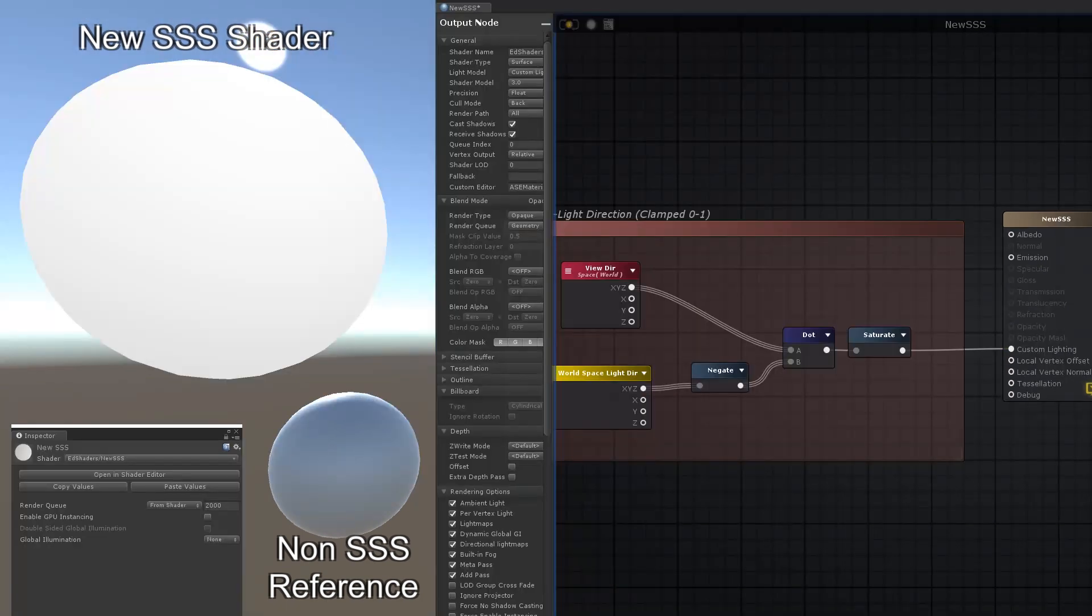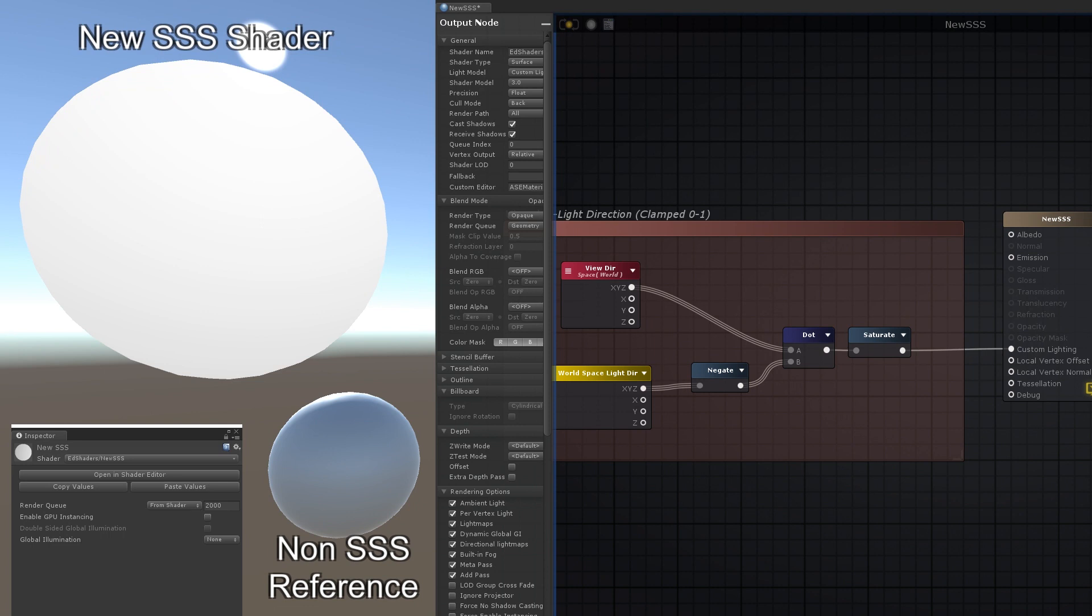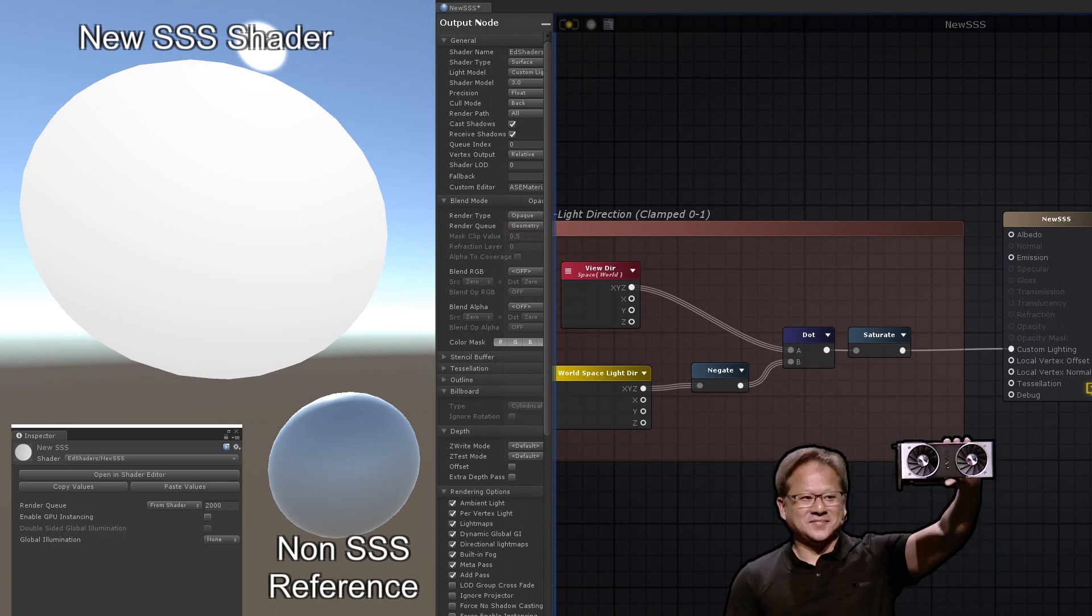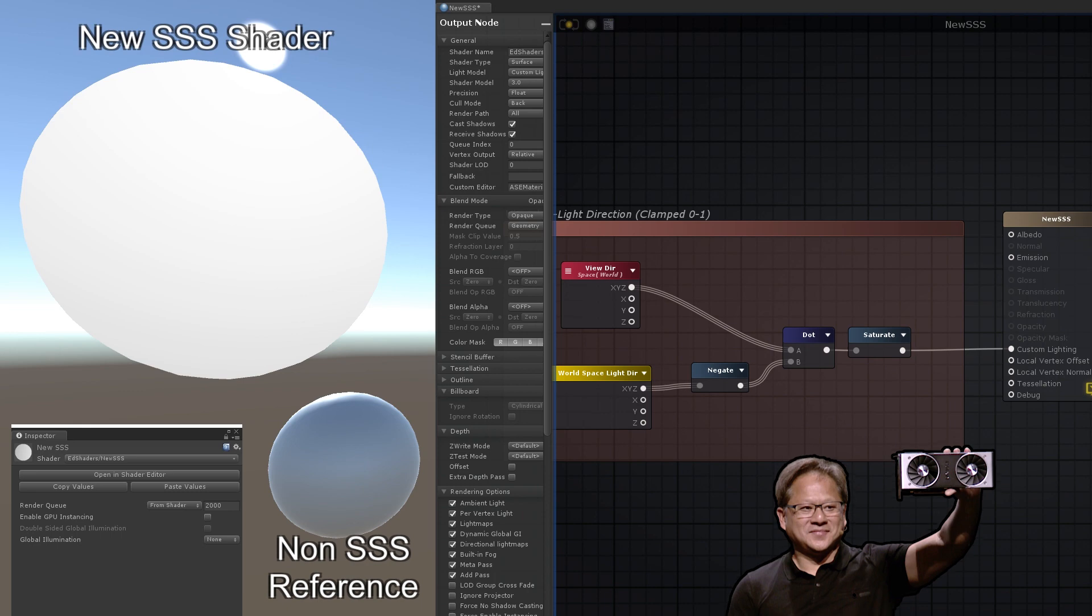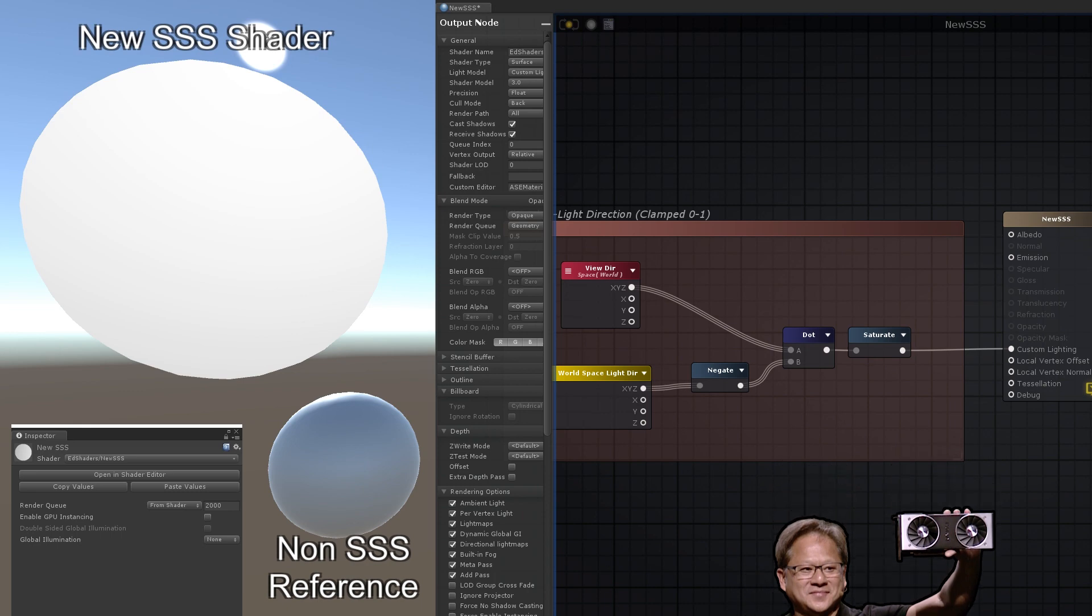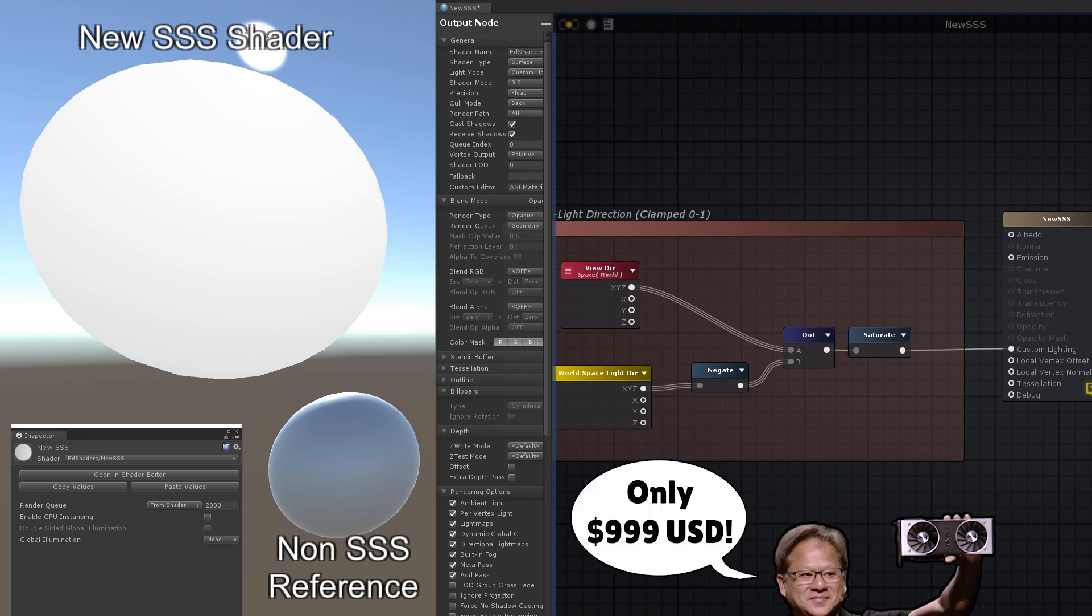Now the next part of the effect is actually to increase the illumination where the mesh is thinner, because more light passes through there. Now unfortunately without ray tracing, we don't have access to the history of the light ray, so we have to fake it.